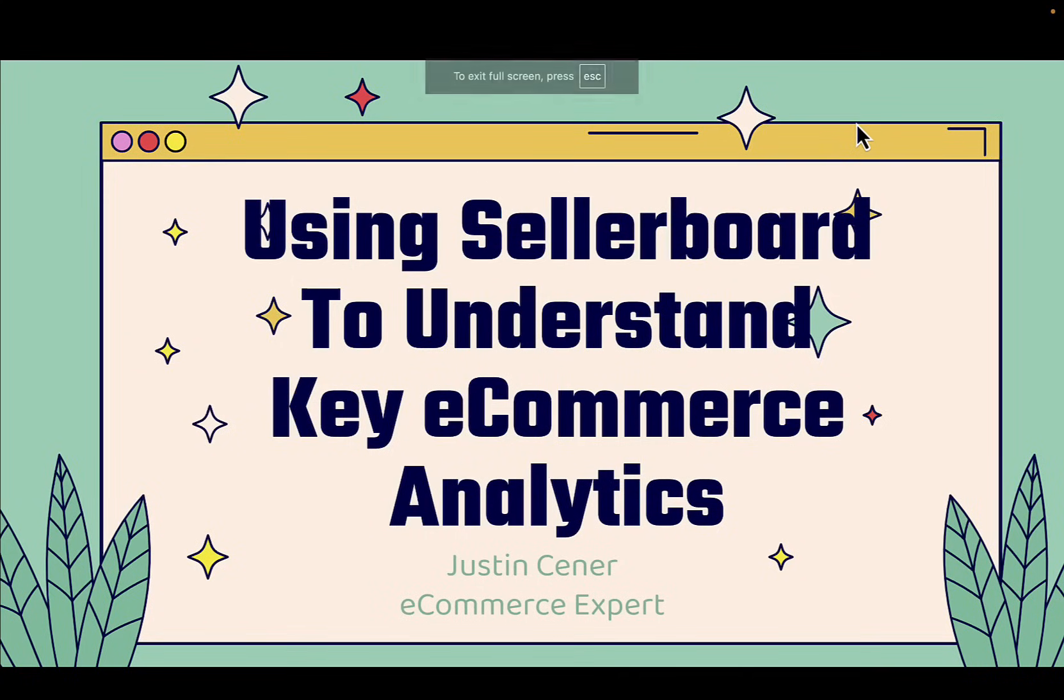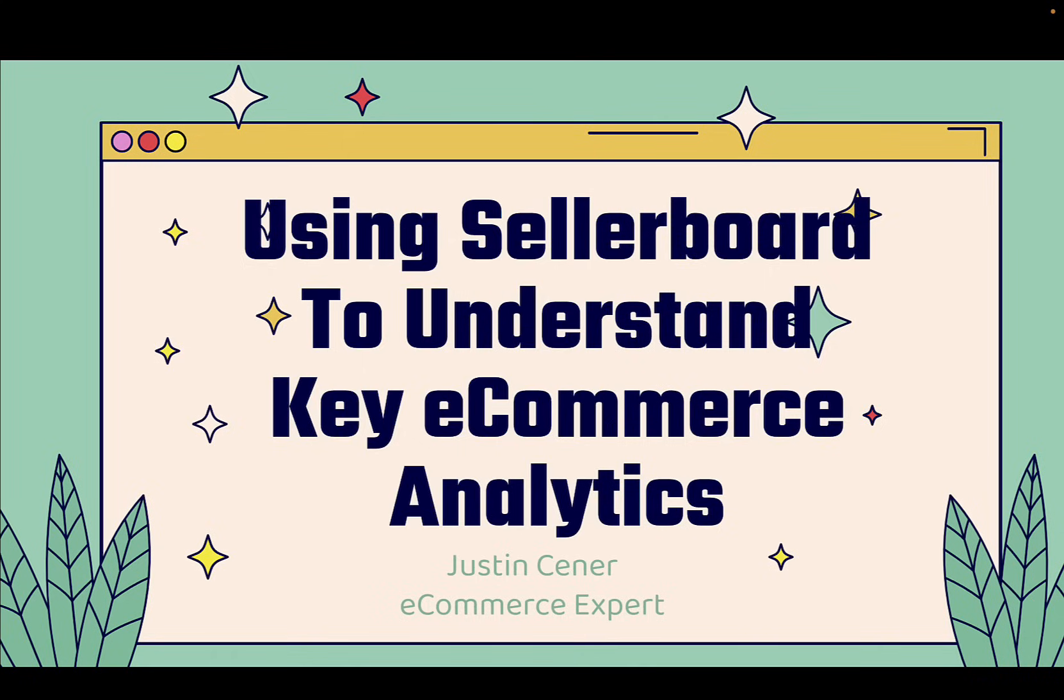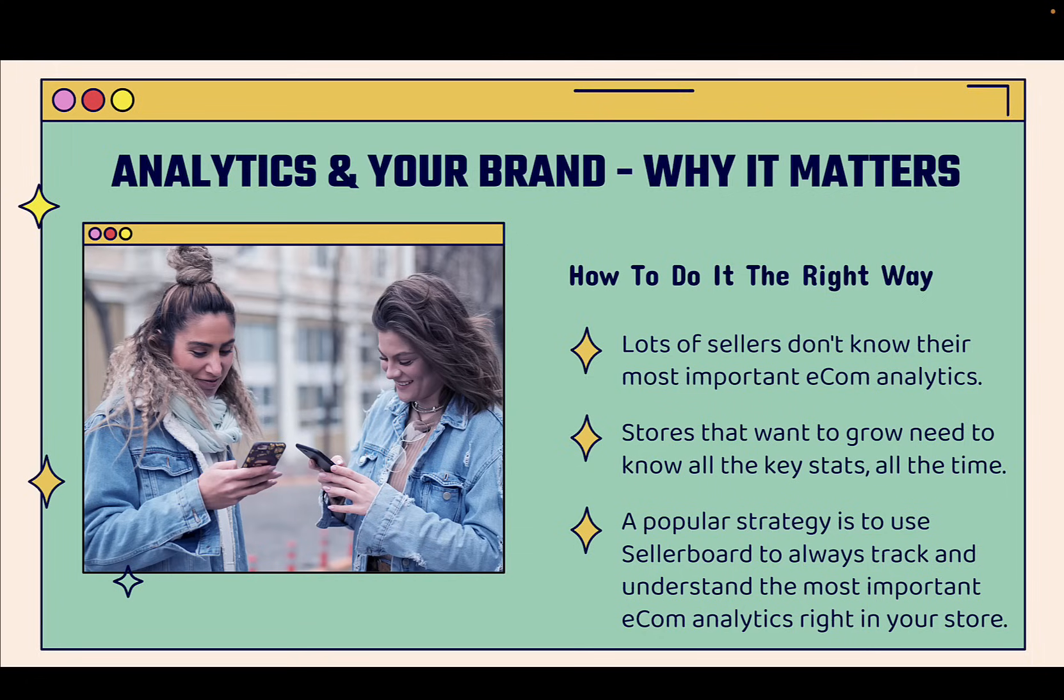Hey, everybody! Justin Siener here. In this video, I'm going to teach you how to use Sellerboard to understand your key e-commerce analytics. Really, really valuable. This video is going to teach you a lot about the analytics that you need to understand and always know in your e-commerce store. And I'm going to be showing you Sellerboard.